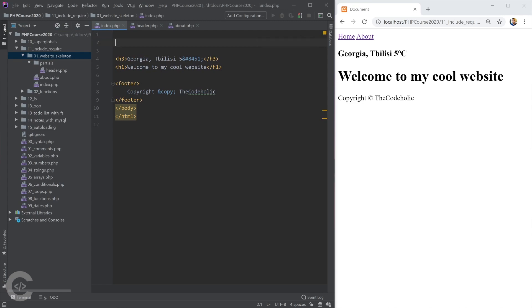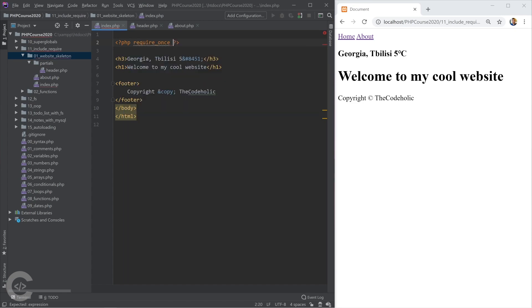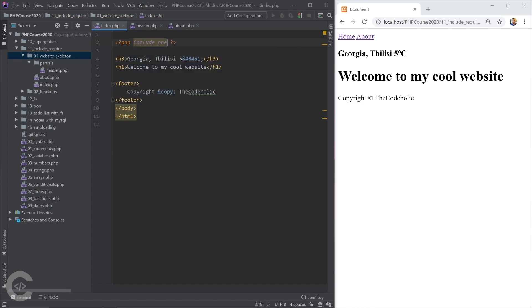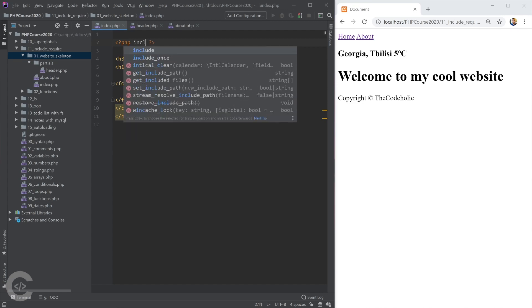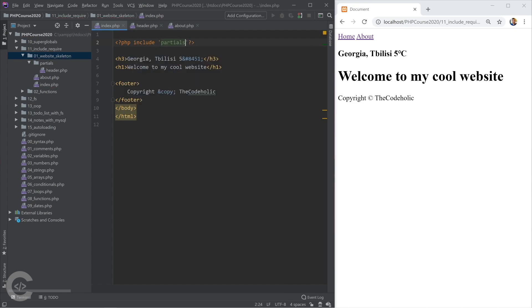And now in index.php I want to use that header.php. So for this I'm going to use PHP's one of the following functions. We have require_once. We have require also, we have include and we have include_once.